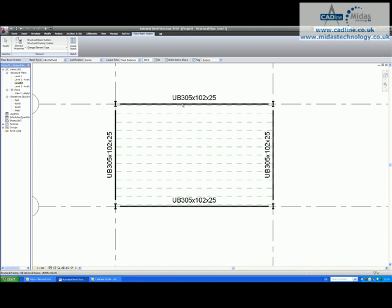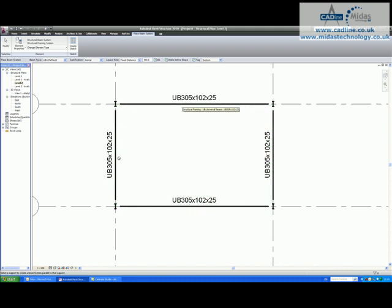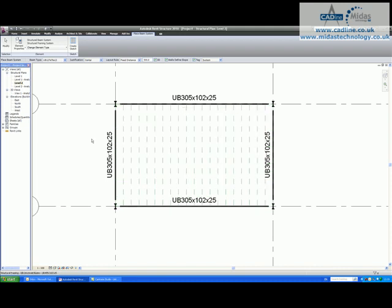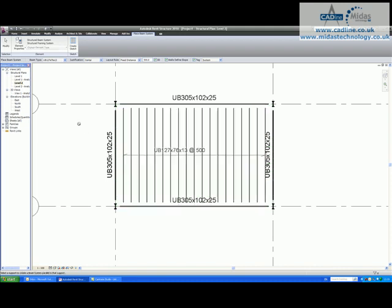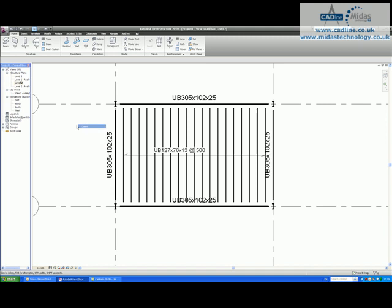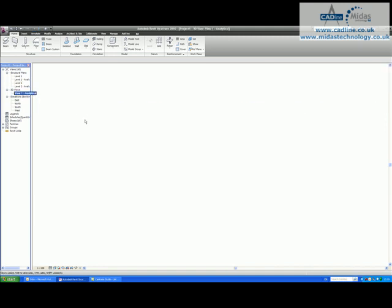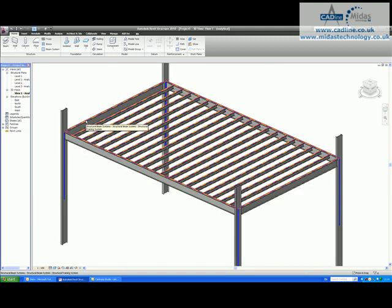If I drop these beam systems into the system and we look at this in three dimension, you will see that it has added the beams for me.